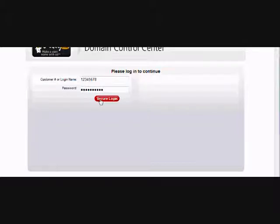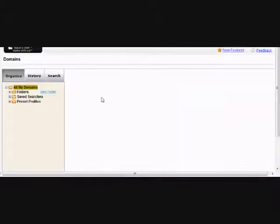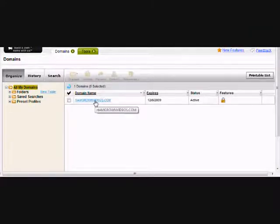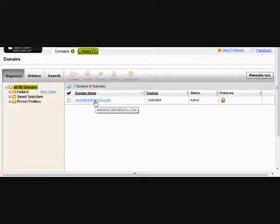I'll go ahead and login. Here is the current purchased domain. I'll click on it to drill into the details.